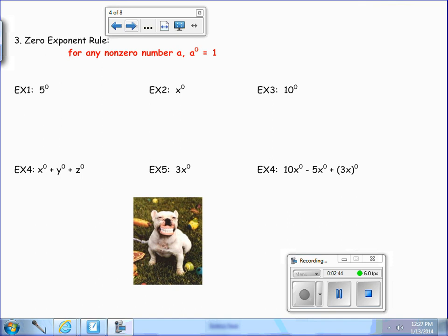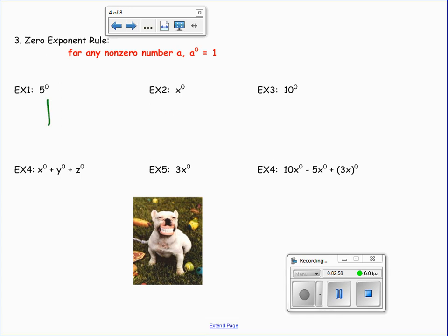Now remember the zero exponent rule: for any non-zero number a, a to the zero power is 1. So in example 1, 5 to the zero power is going to be 1. x to the zero power, no matter what x is, is going to be 1.